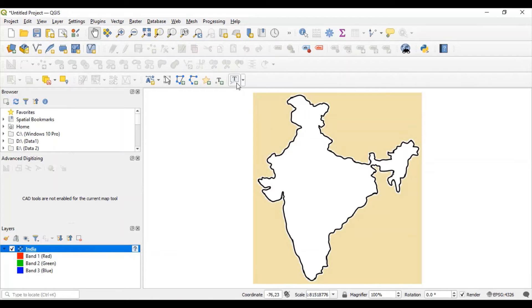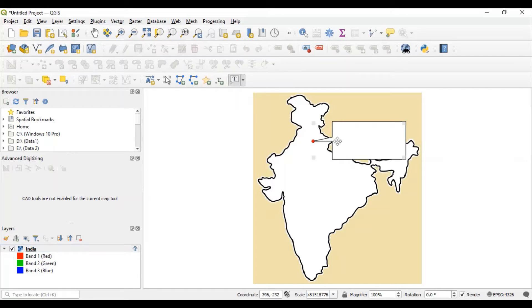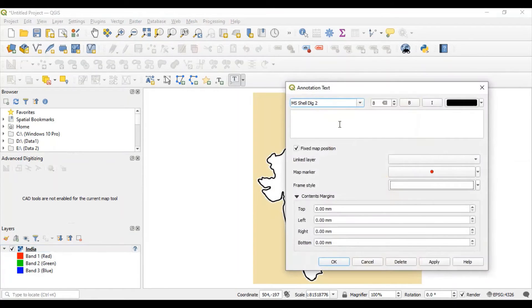For that, go to this text annotation functionality. Click it once. And wherever you want to add data, click at that position. Double click on this box. You will be able to add data.